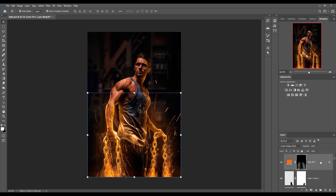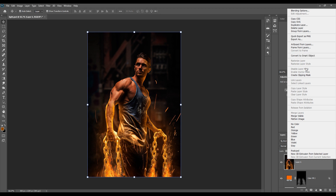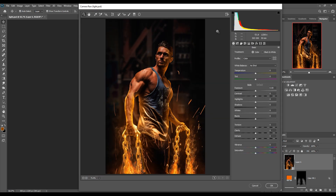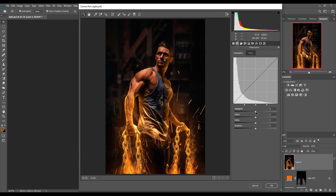For the last step, we apply adjustments in Camera Raw Filter. Merge the whole work into one layer by pressing Shift+Ctrl+Alt+E, then right-click and convert to Smart Object. Go to Filter > Camera Raw Filter. In the Highlights area, increase the highlighted area to provide amazing light, and in the Light section you can see the improvements.